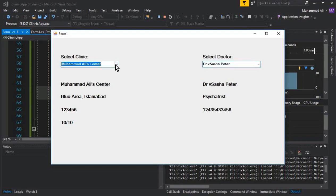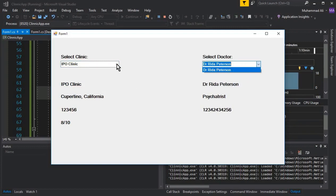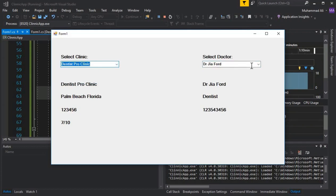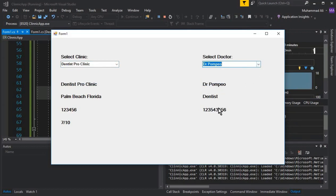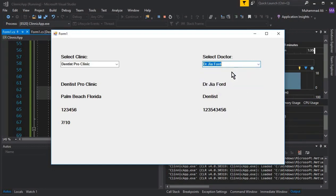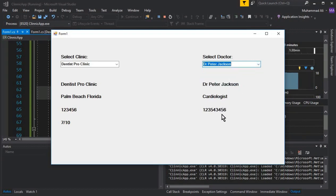Selecting any doctor displays their name, specialty, and contact number correctly. Dr. Muhammad Ali is a heart specialist, Sasha Peter is a psychiatrist, and so on. Selecting IPO Clinic shows only one doctor — Dr. Rida Peterson — with all their information. Dentist Pro Clinic has four doctors including Dr. Pompeo, Sasha Glenn, Dr. Jia Ford, and Dr. Peter Jackson the cardiologist.